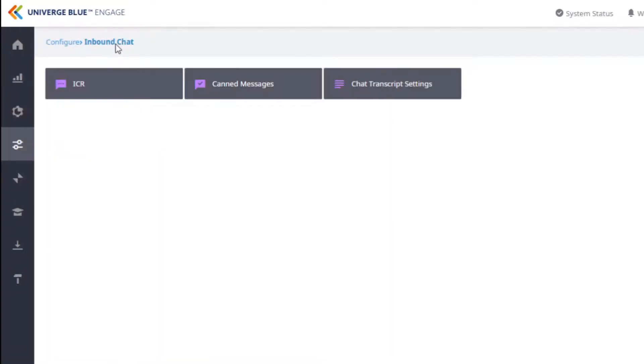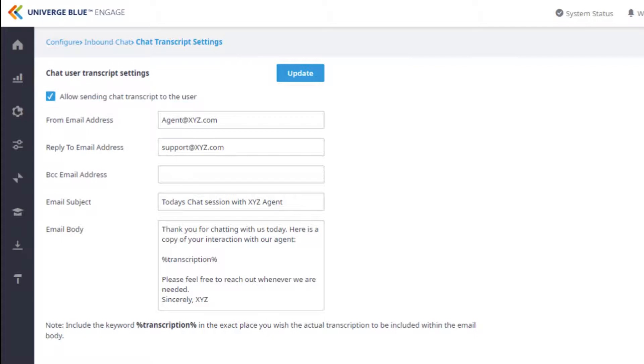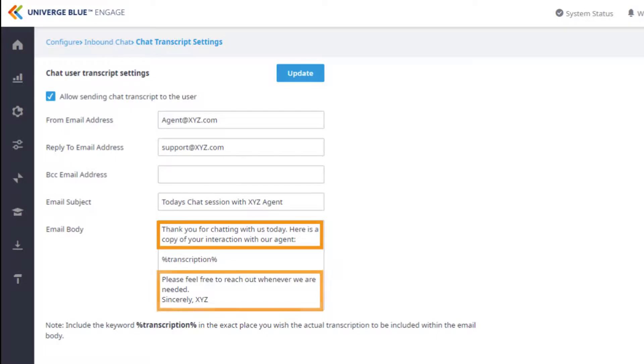When it comes to chat transcript settings, once again an admin has most likely configured these settings. However, at the top of the page this feature can be toggled on and off if the need arises. Additionally, you may find that issues come up such as email being down or a greeting or signature may need to be altered.